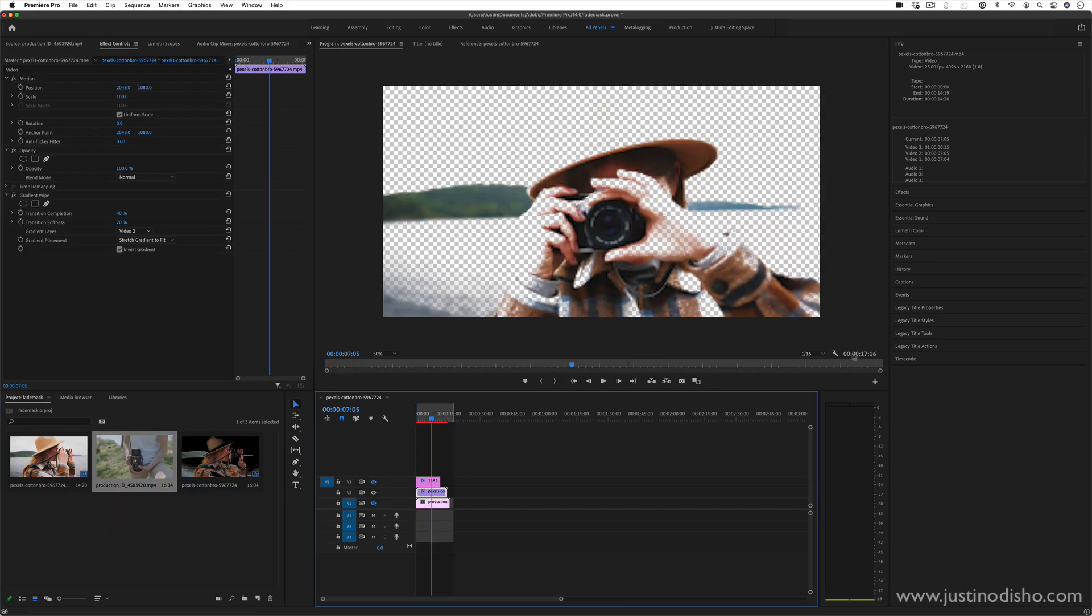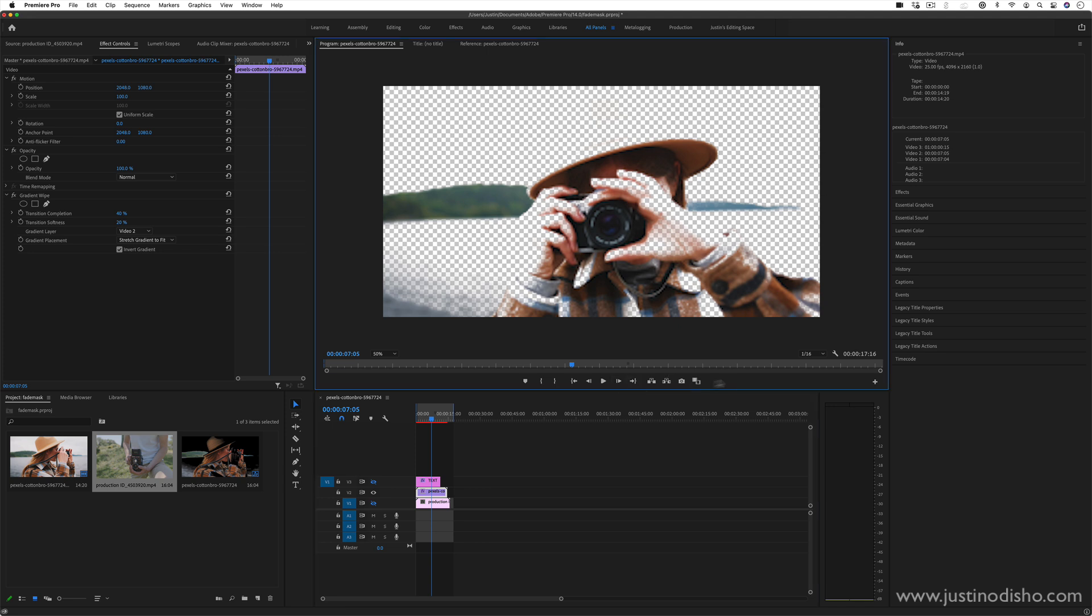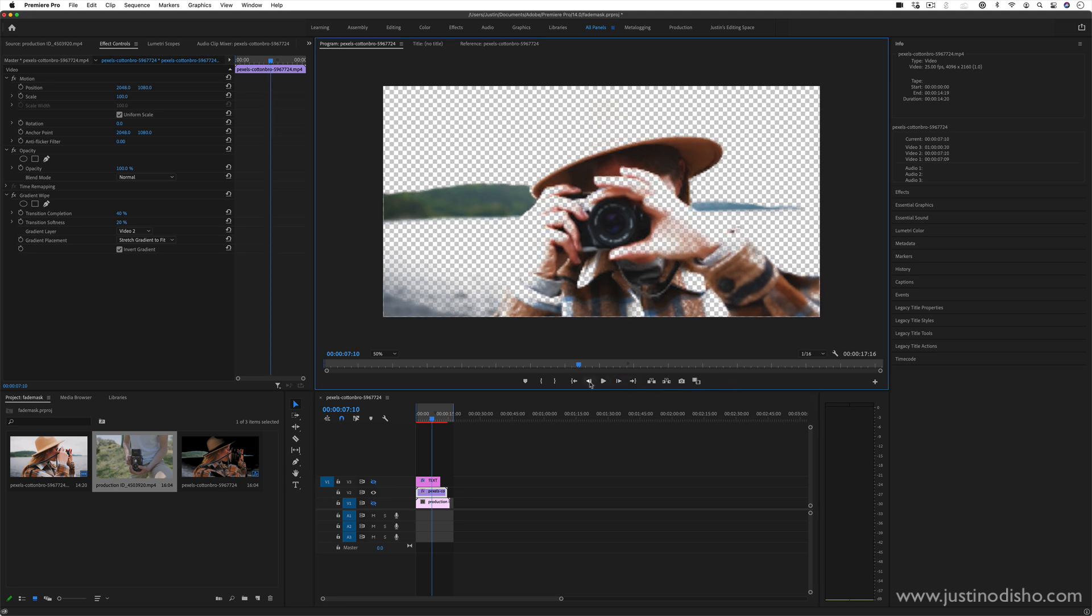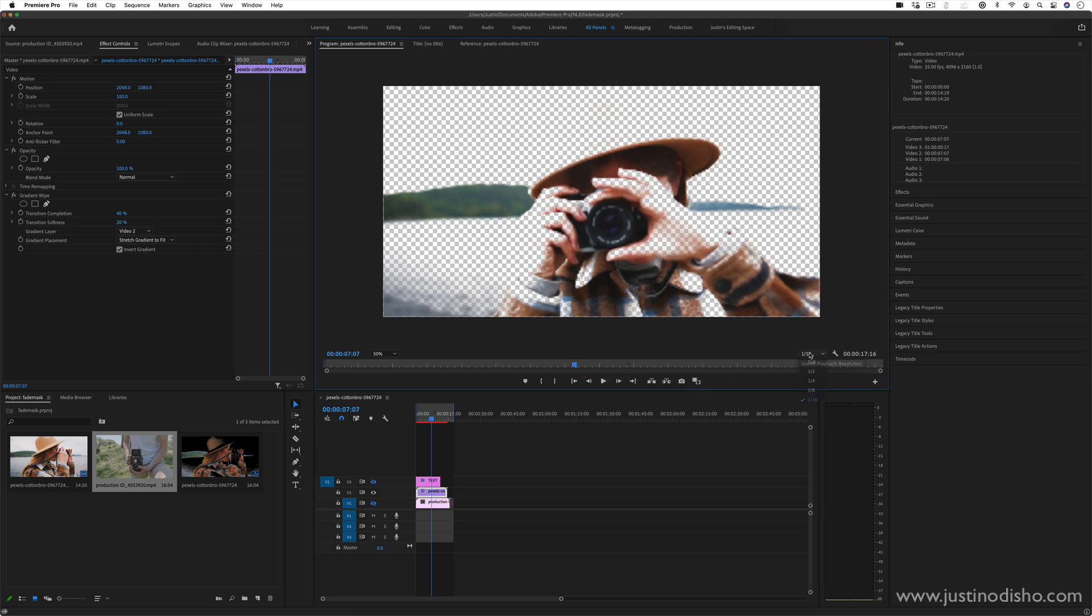But carrying along here, you also have some other options such as step by step. So one frame forward, one frame back. You also have taking a screenshot, which is really, really useful.